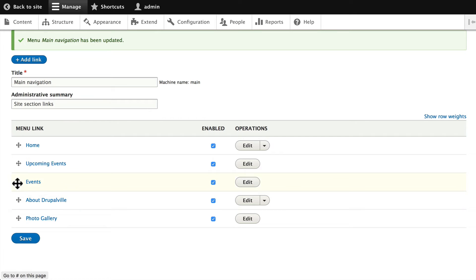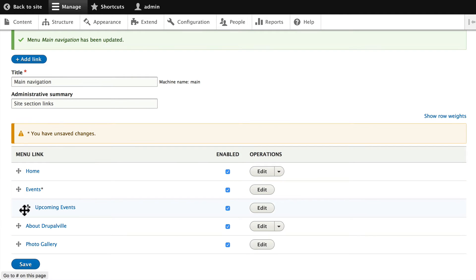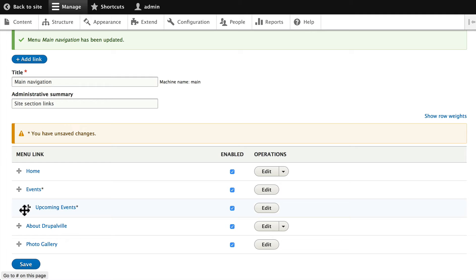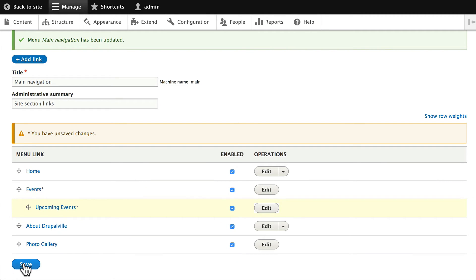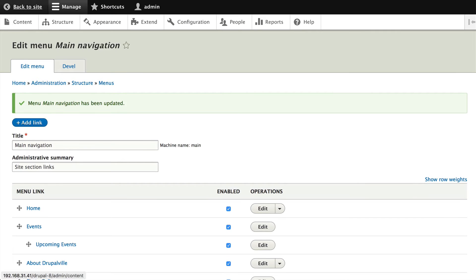Now we've got Events and Upcoming Events. Let's go ahead and click Events up and then drag Upcoming Events over to the right, creating a submenu. That's pretty simple. Click Save and let's take a look at our front page.